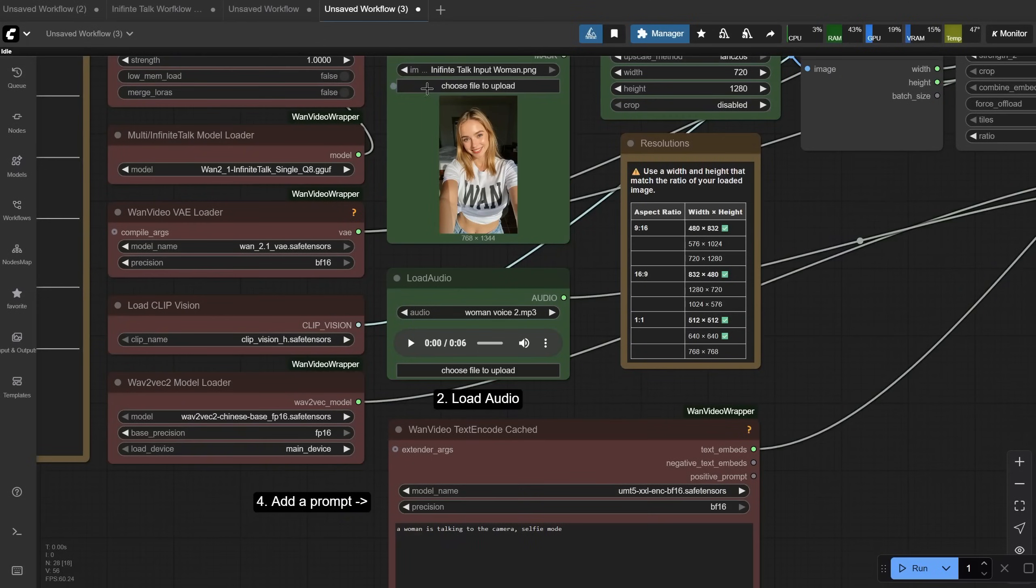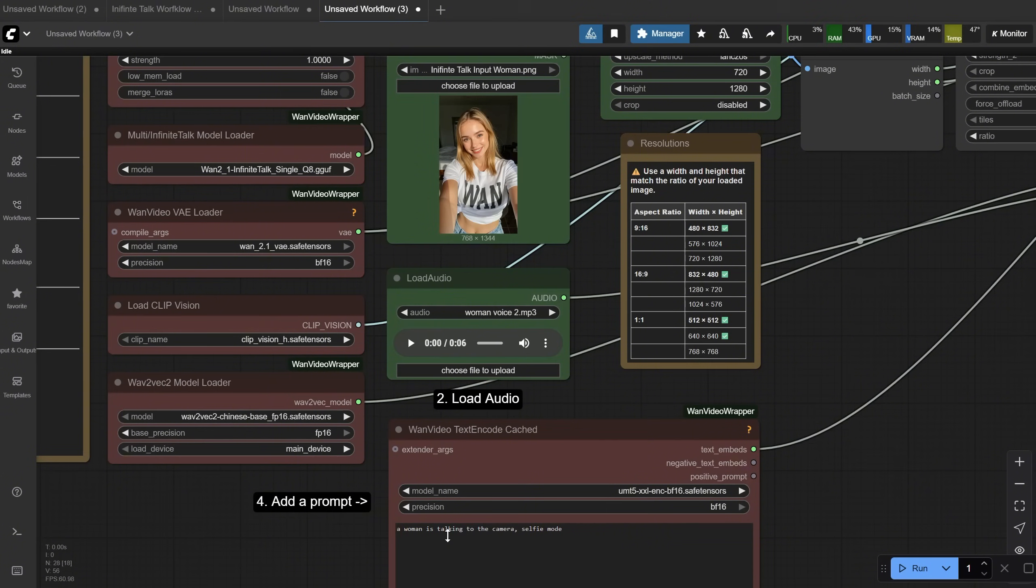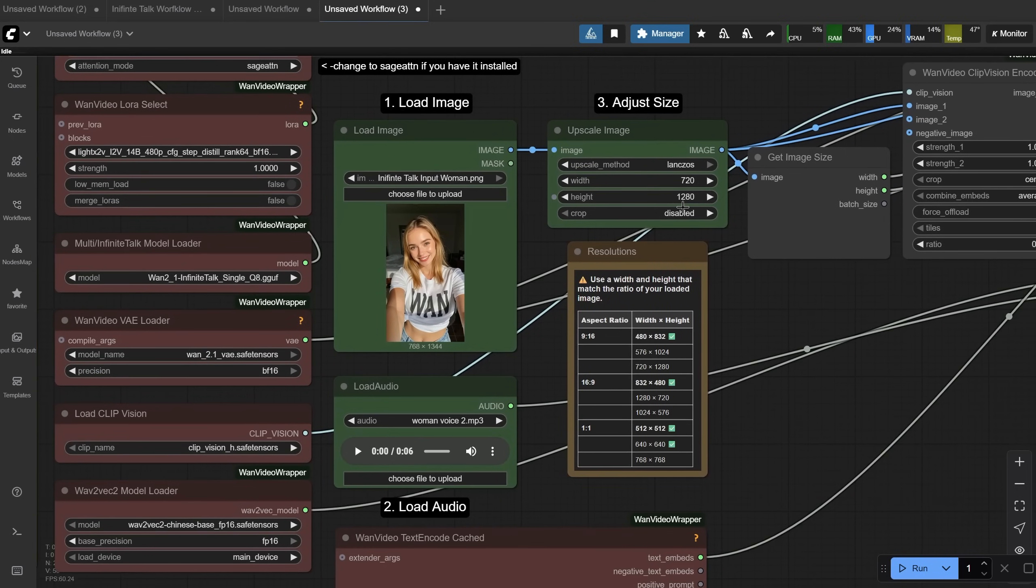I have another example for a woman with a 6-second audio and the prompt adjusted to, A woman is talking. I went with a bigger size, but you can probably use a smaller size to make it faster and then upscale. Here is the result. Hi, how are you doing today? I am an AI-generated woman. I look pretty cool for an AI, right?